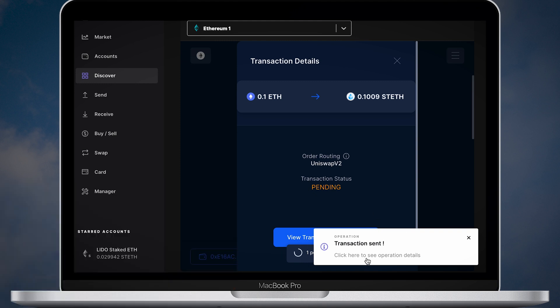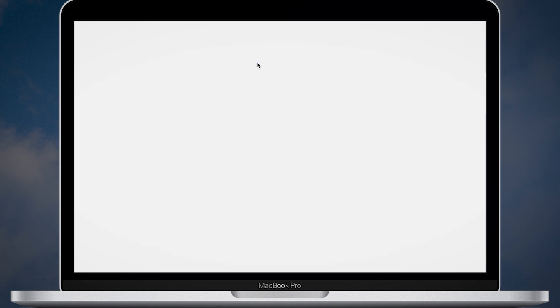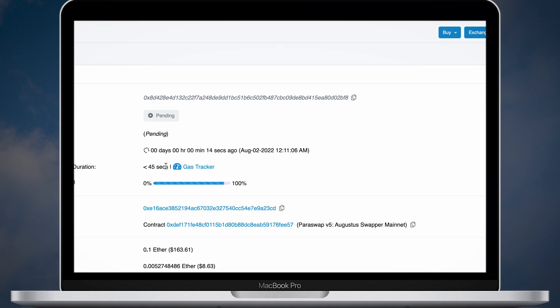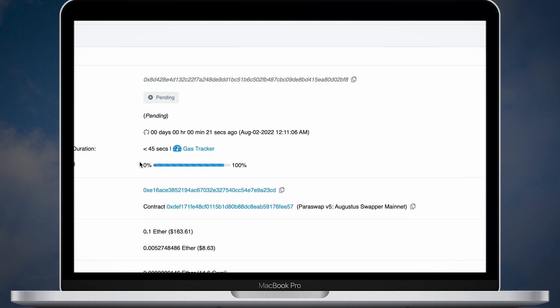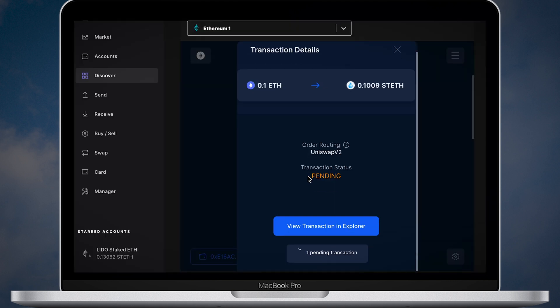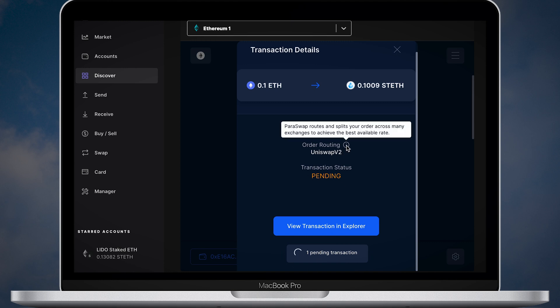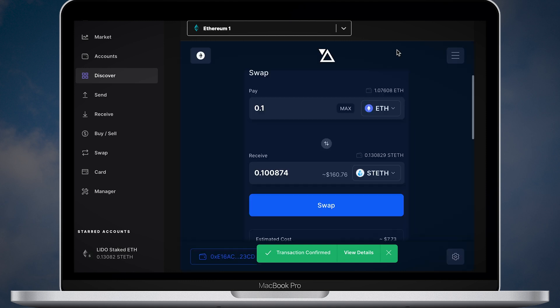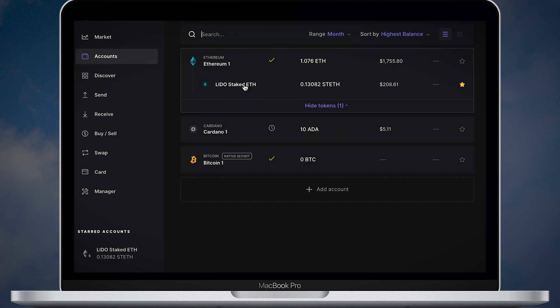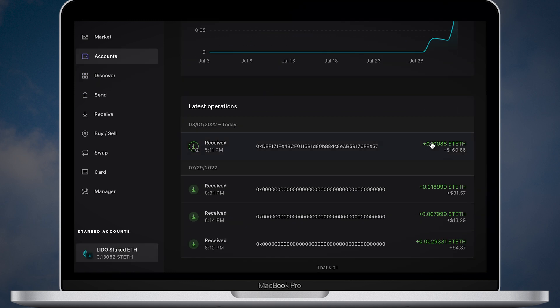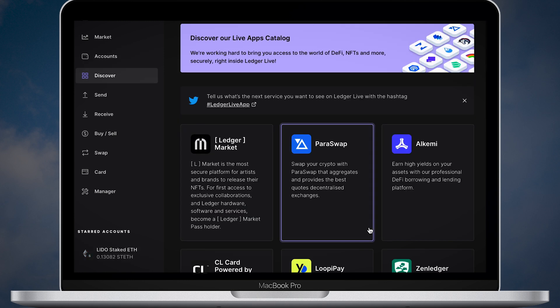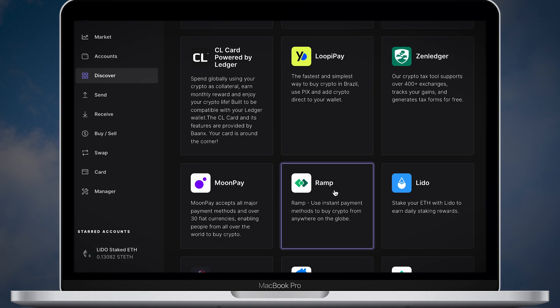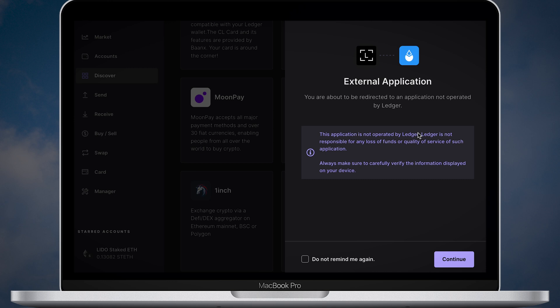On Etherscan you can check the status of your transaction. Once the transaction is processed, your STETH will be added to your account balance and you will start getting daily rewards automatically. You can check your daily rewards using the Lido app.